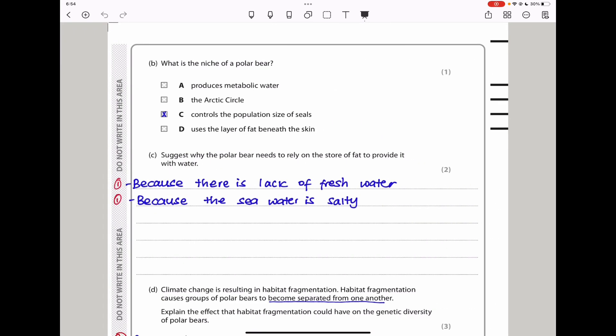Moving on, they ask: what is the niche of a polar bear? The niche is the role of an organism. Since the polar bear feeds on seals, its niche is that it controls the population size of seals. So the answer should be C.